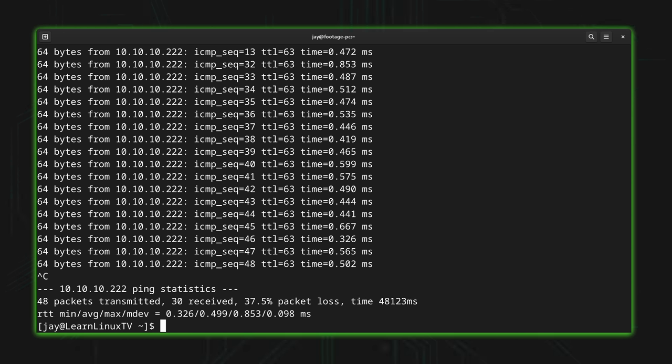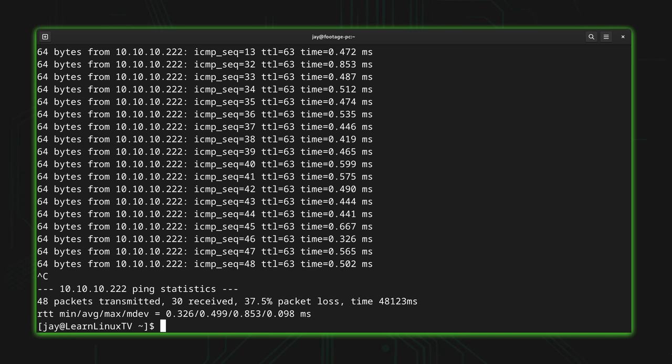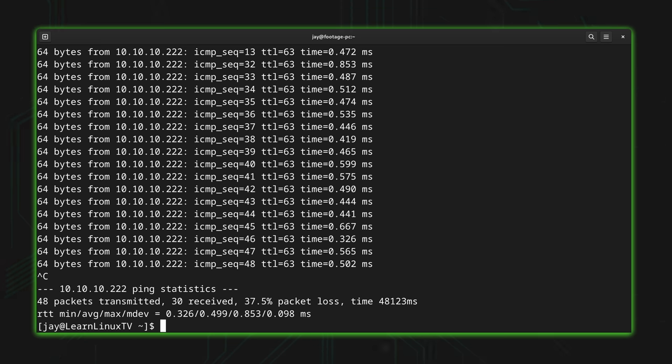We're expecting to lose packets because we've rebooted the server. The server can't reply when it's offline. So in this case we're going to excuse the fact that we've actually lost some packets here. That doesn't matter in this context. But we were able to use ping to find out when the server came back online. That's just one more example of a real world scenario that ping might come in handy for.